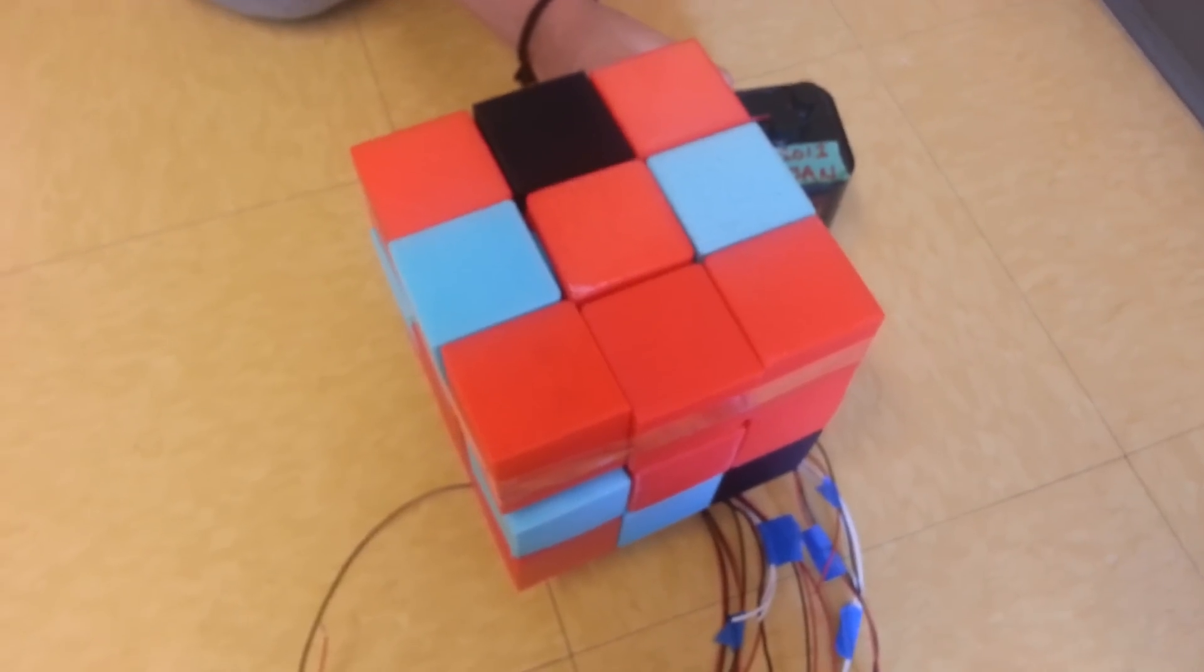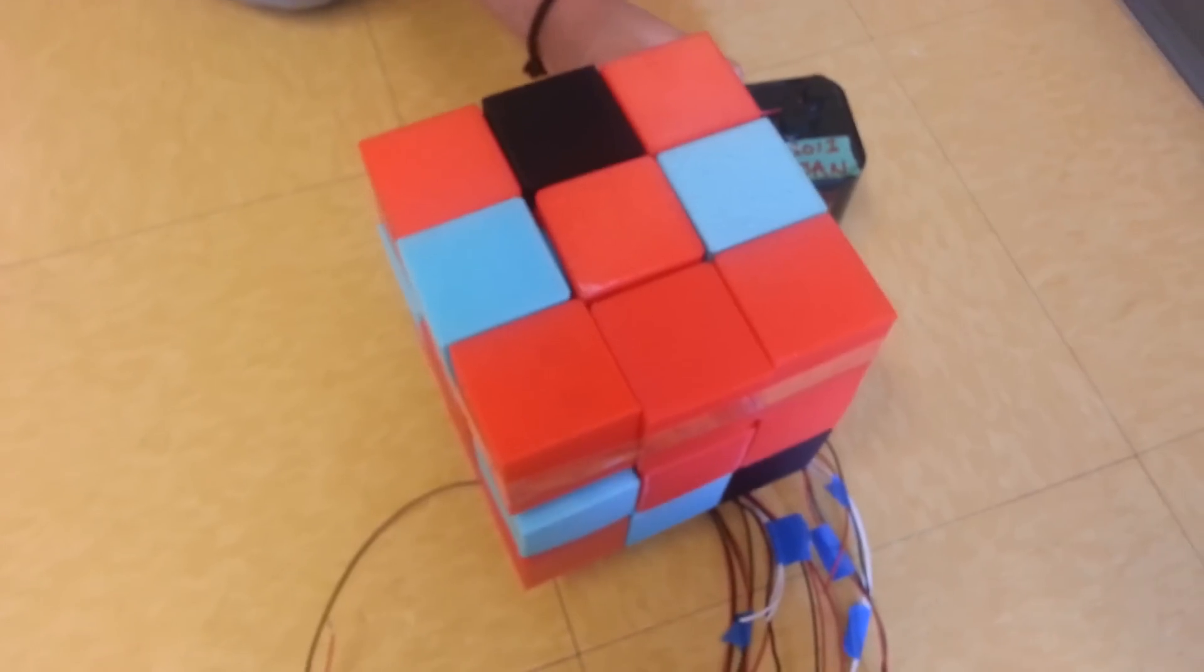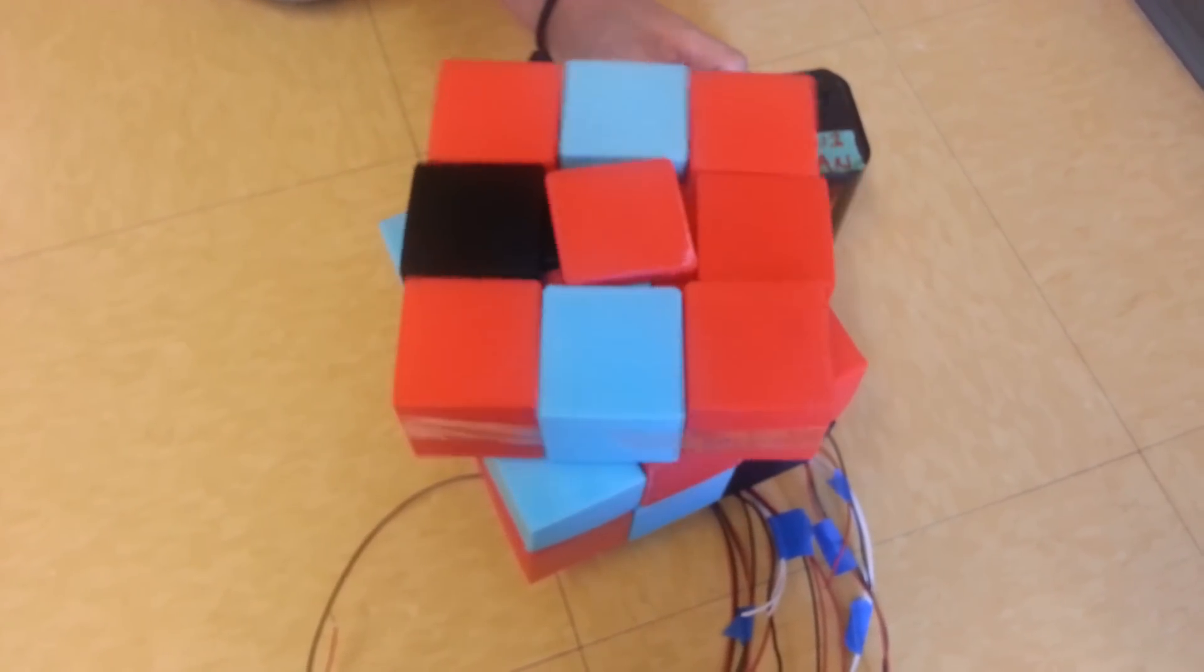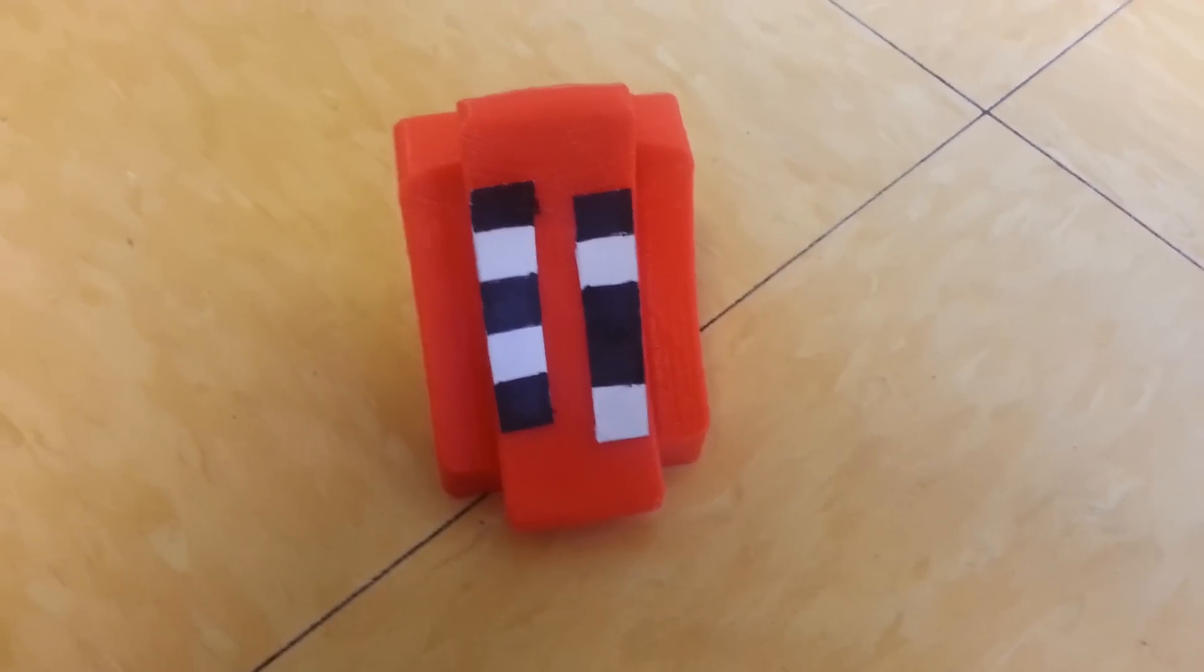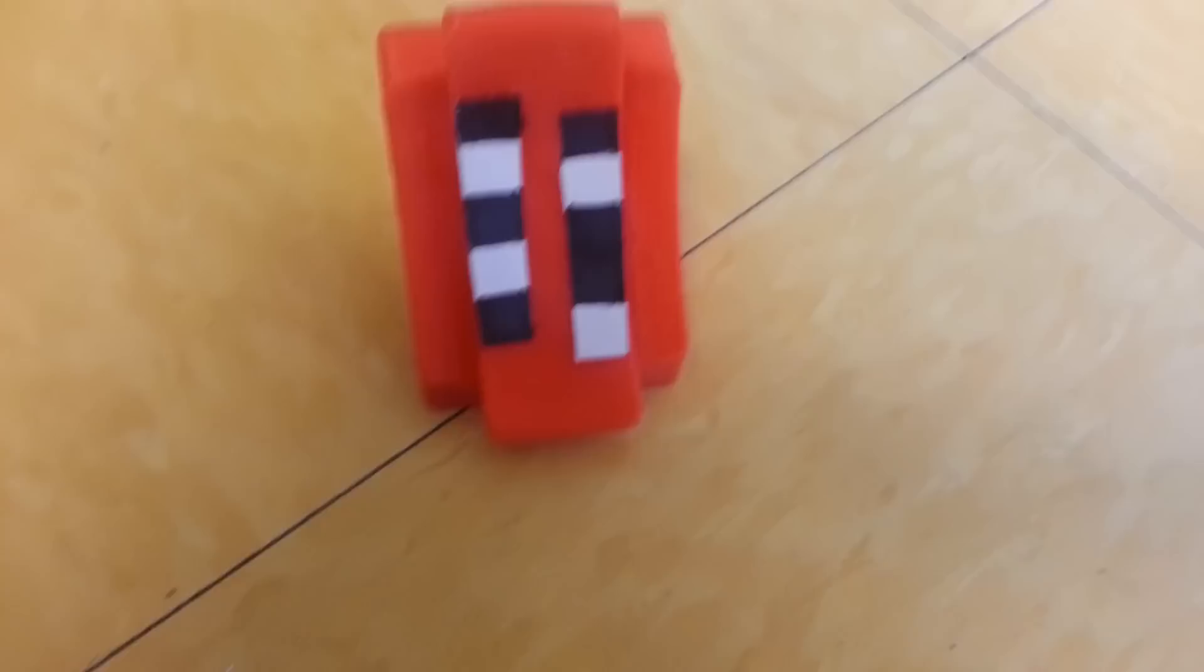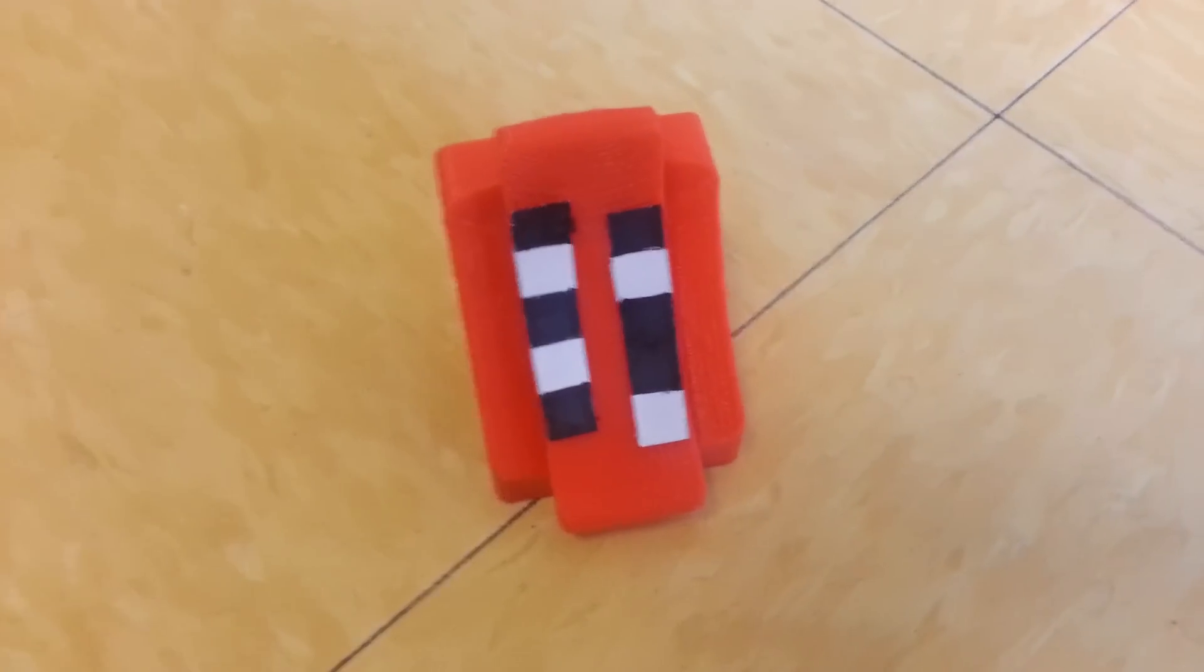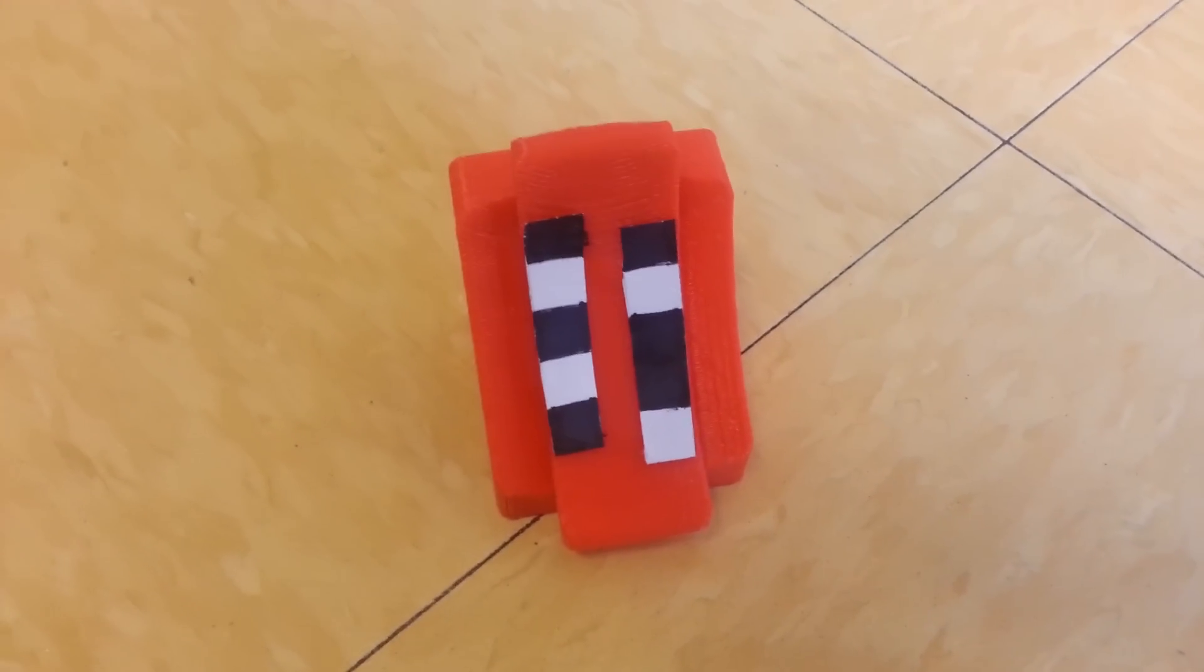Our project is an attempt at a self-solving Rubik's Cube. Using encoder bits and image sensors, the cube can determine the state it's currently in.